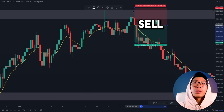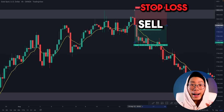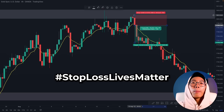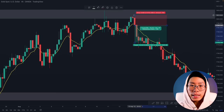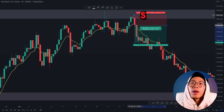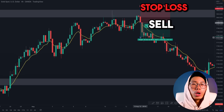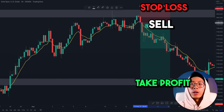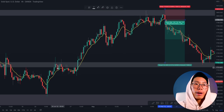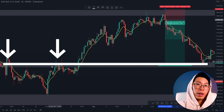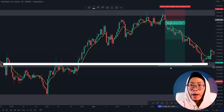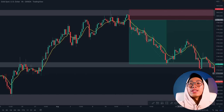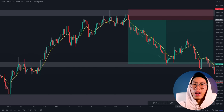With the three confirmations — the evening star reversal pattern, the moving average crossover, and price at a key resistance level — I will enter a sell position right here. I'll place my stop loss above this resistance level, giving it a little breathing room because there is always a chance price retests this area before heading back down. I place my take profit at the next key level all the way down here, which used to be a resistance level and is now likely to act as support. The trade went down and smashed our take profit.